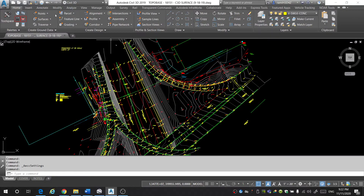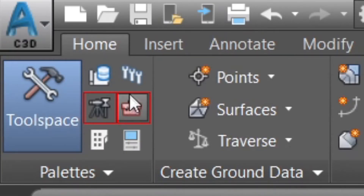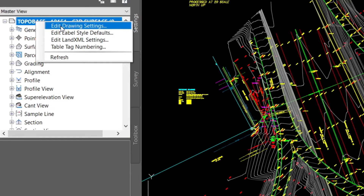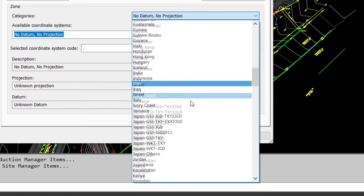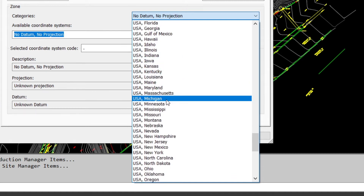This coordinate system will specify to Civil 3D where on Earth we want our project to be. To do this, go to the Home tab and click on the Toolbox menu. Once your toolbox is open, make sure the Settings tab is enabled. Under Settings, go to the project name, right-click, and click on Edit Drawing Settings. This menu will pop up and you'll see that you don't have any projection assigned. I live in Michigan, so I'm going to look for USA Michigan — and here we go, United States, and I'll click on Michigan.